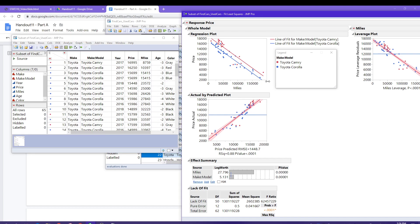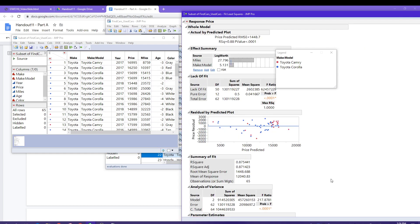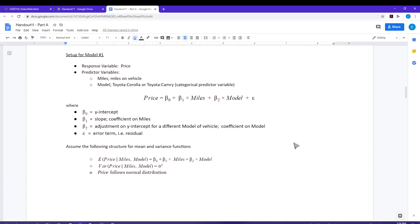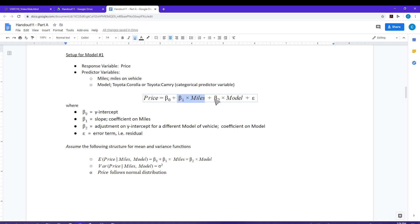Now if I go back and look at my regression output, the dots have been color coded according to Camry or Corolla. Page 4 is just about color or marking by column, and page 5 shows how to set up the fit model box. Let's go to page 6, which includes the regression output from model number one. Here's the model we're fitting — price equals a y-intercept, a coefficient for miles, and a model term which identifies whether we're talking about a Camry or a Corolla. That extra term is what gives me the two separate regression lines.